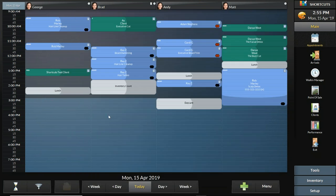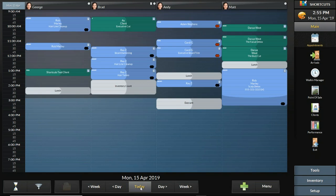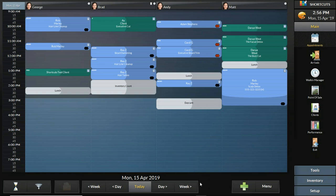Shortcuts is designed for both mouse and touch screen computers. If you're using a touch screen, the right-click equivalent is to hold down your finger for longer than a second and Shortcuts will treat it as a right-click. For example, at the bottom of the screen we have the Today, Day, and Week buttons. If a customer wants to make an appointment two, four, or six weeks in advance, right-clicking the Week button — or holding your finger on it — lets you jump ahead two, four, or six weeks at a time.